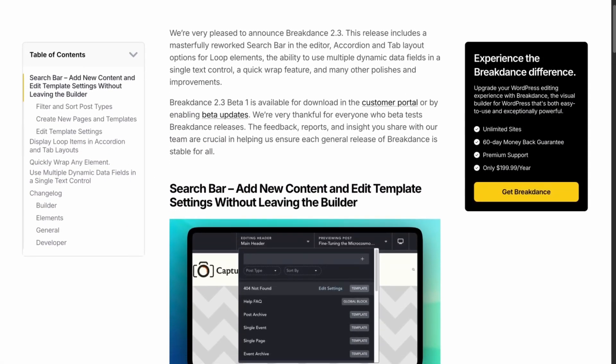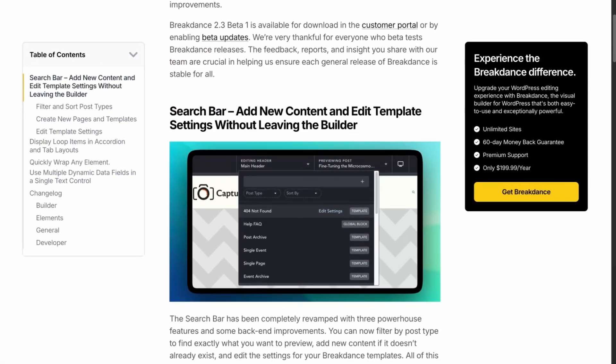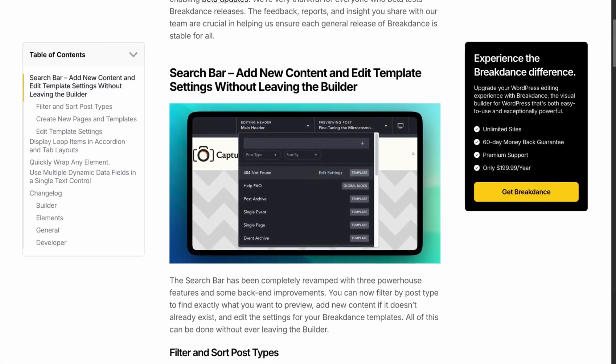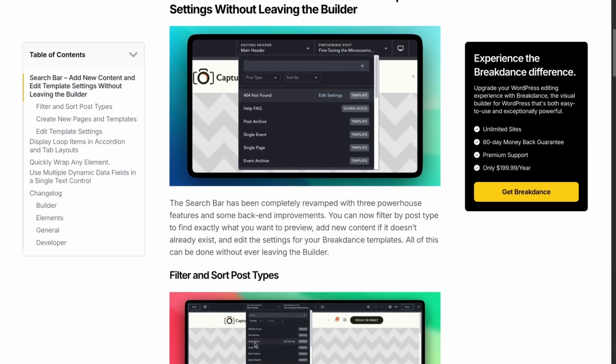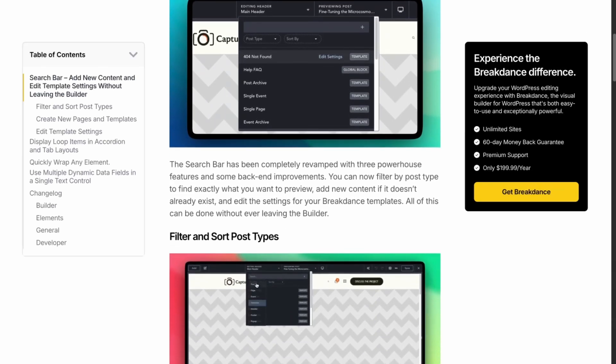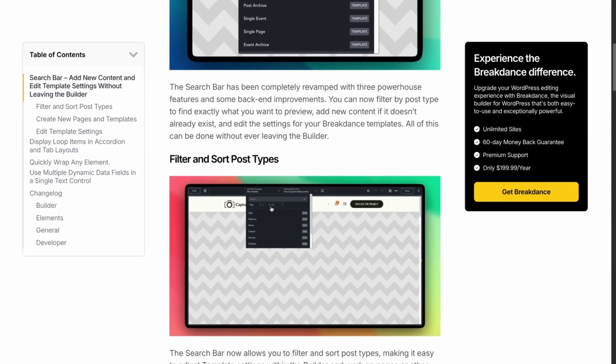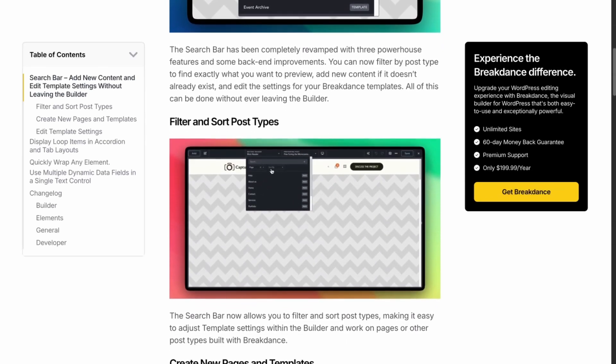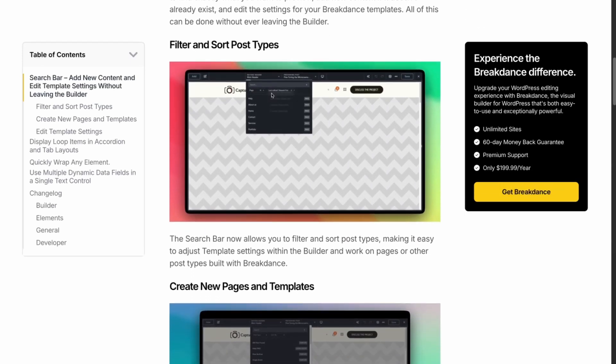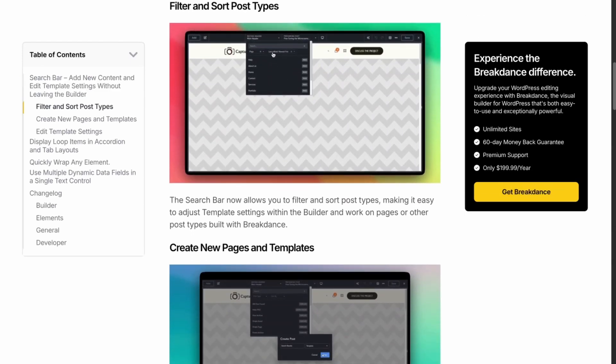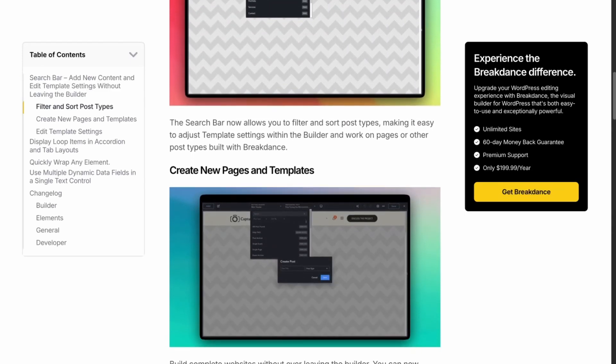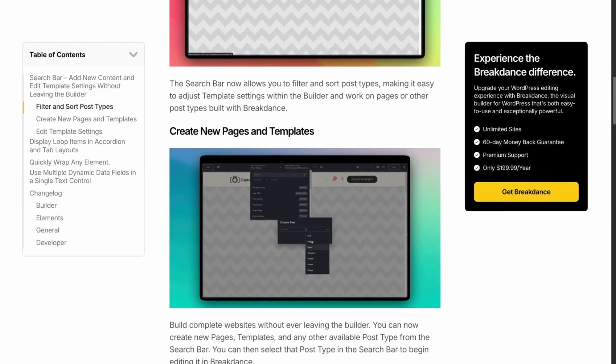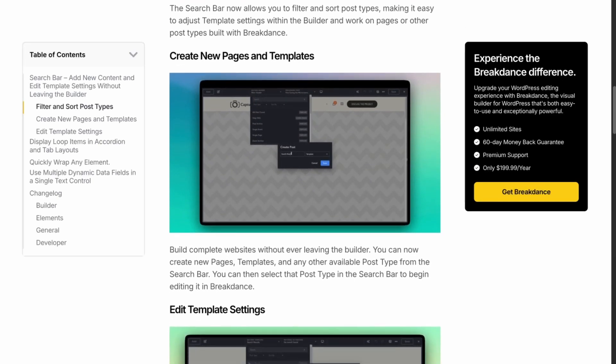Version 2.3 includes a masterfully reworked editor search bar, accordion and tab layouts for loop elements, dynamic data improvements, a quick way to wrap elements, and many other polishes and improvements. Without further delay, let's take a look at several of these new features.